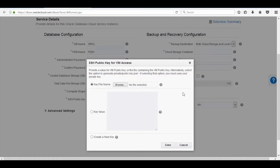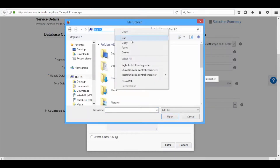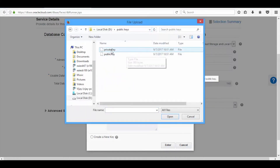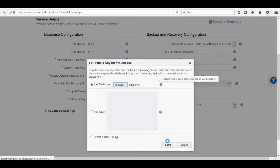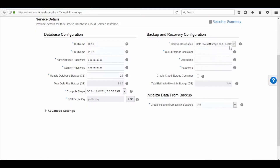In my case I have already created the SSH key — I will choose the keys using the Browse button. Now navigate to the SSH keys location, then choose the file and click on Open. Now click on Enter button.